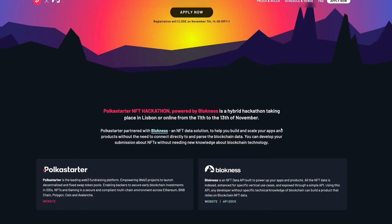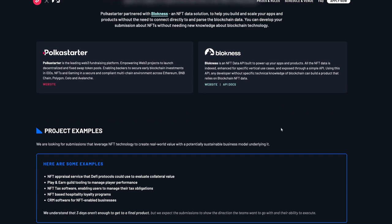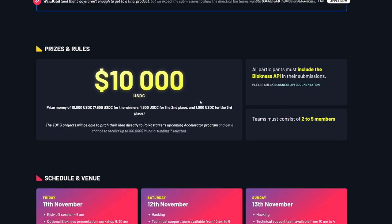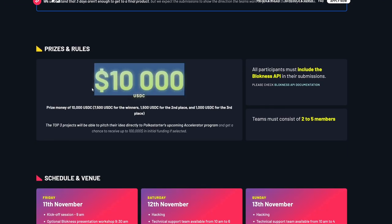Just a quick note that Blockness are running a hackathon with our good friends at PolkaStarter and the link to that is down below in the description. You should take a look. But now on with the show.